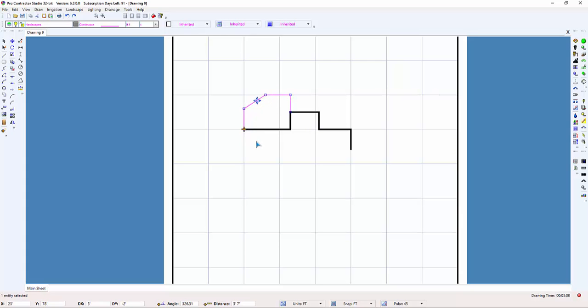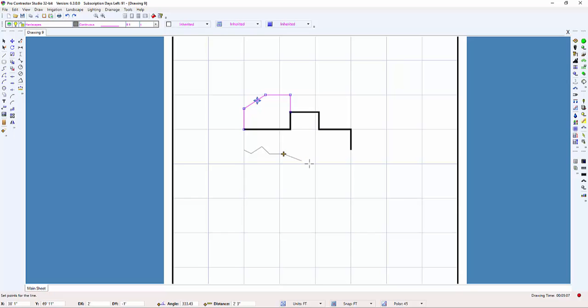When drawing lines, every time you click with the left mouse button, you set a point for the line. If you make a mistake, you can press the Escape key to back up. If you press the Escape key enough times, you can back completely out of the command.